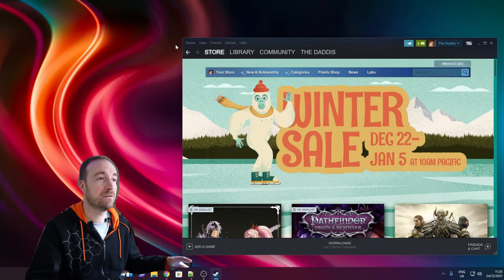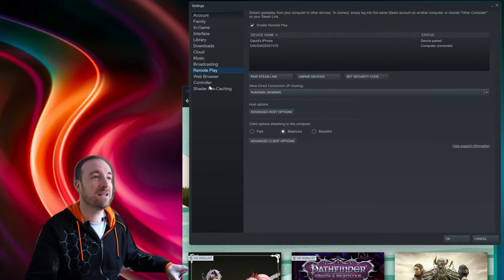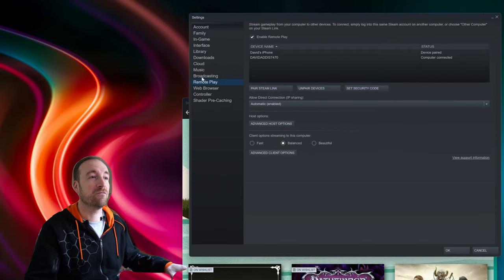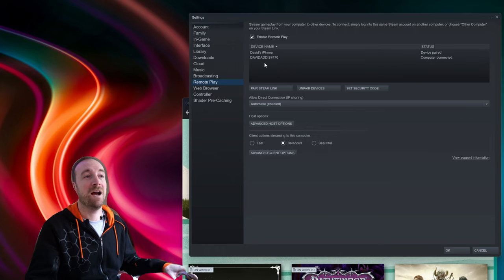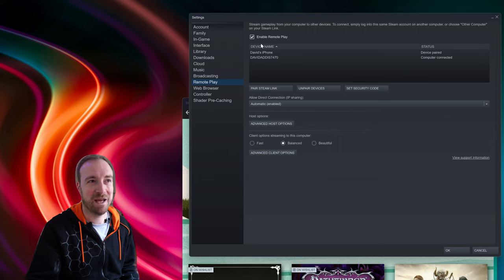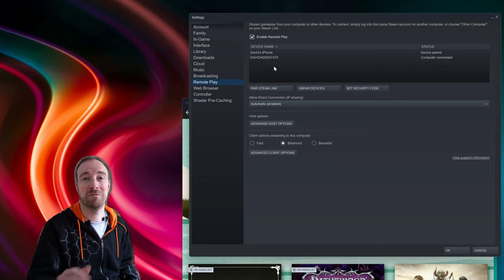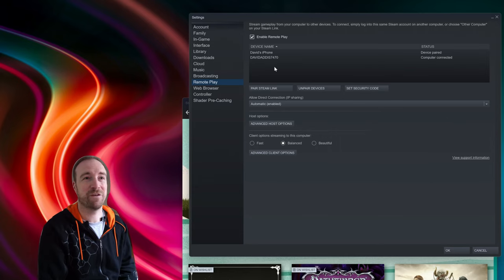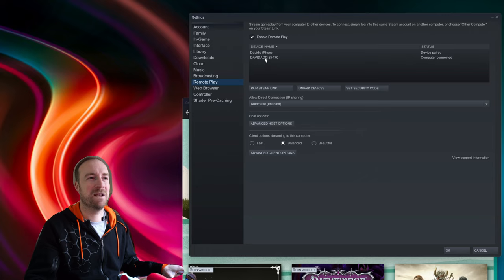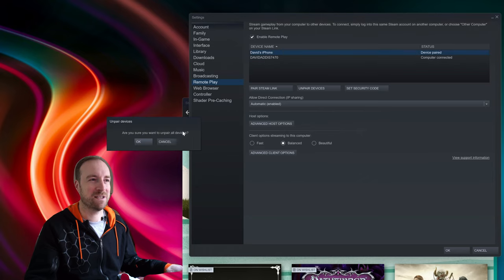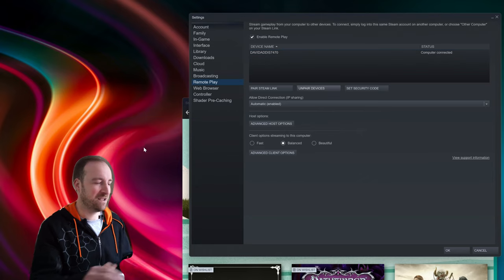The very first and most basic thing you can do is just enable streaming in Steam. So open up Steam and then go to Settings > Remote Play and then tick this little box here: Enable Remote Play. If you have previously paired devices they'll appear here, but if you're setting this up for the first time you won't.